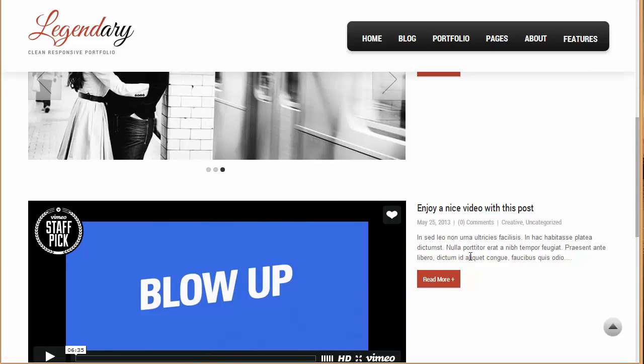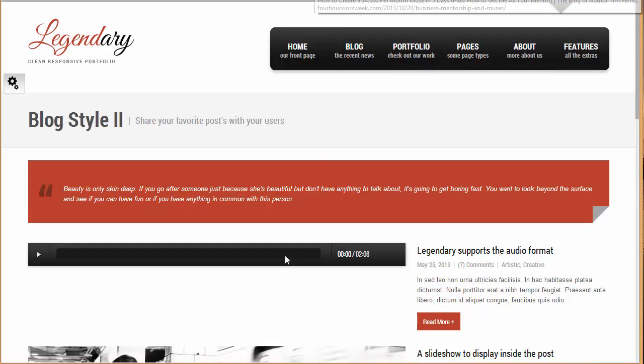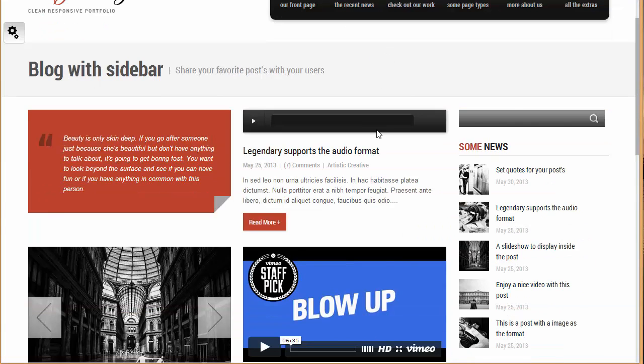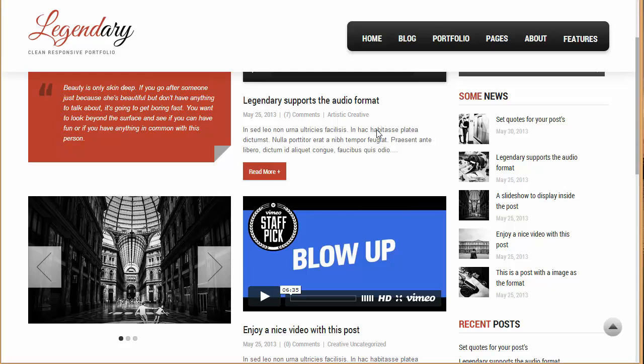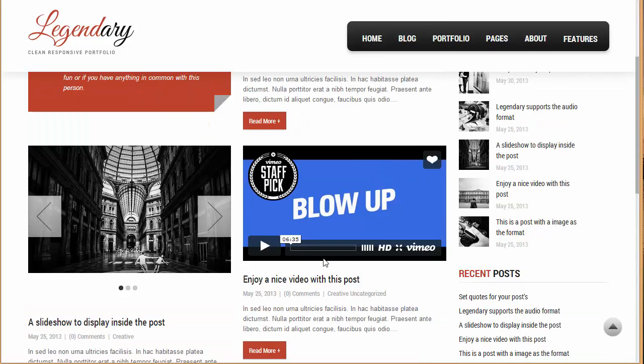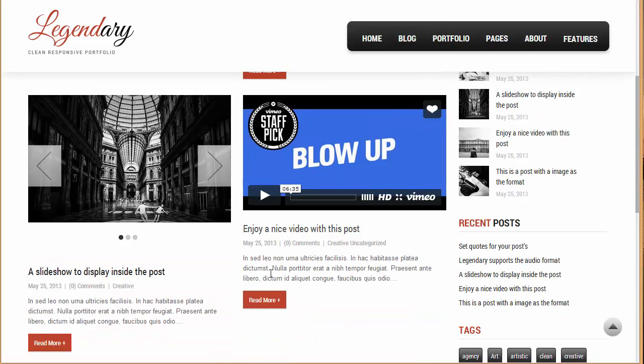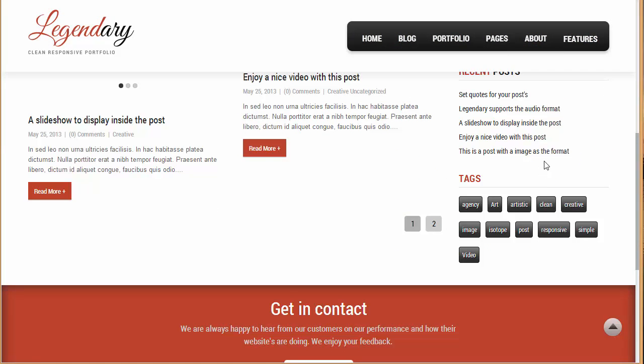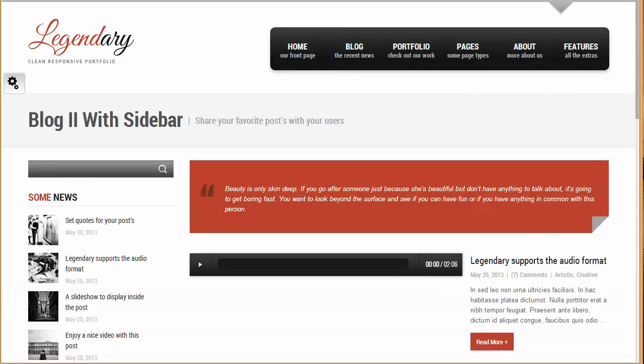The second style, again we have got the same thing, we have got this feature images, we have got this title and everything, but this time we have got it around with the sidebar on the right side. So you can see this is the sidebar. Now another style we have got it on the left side.